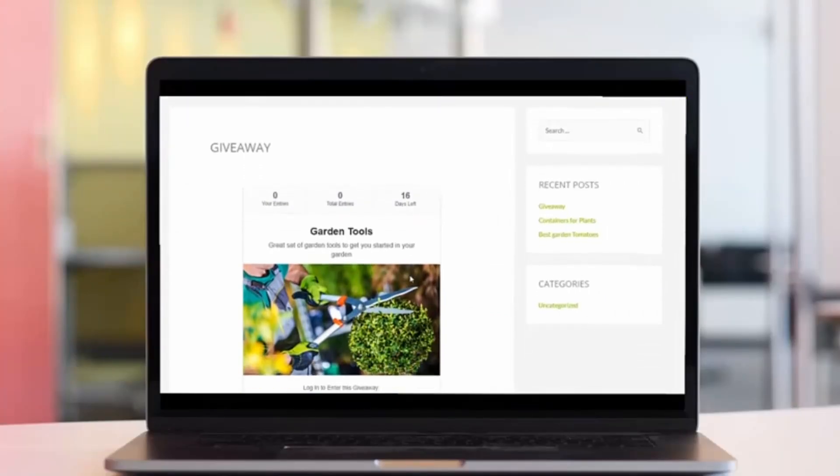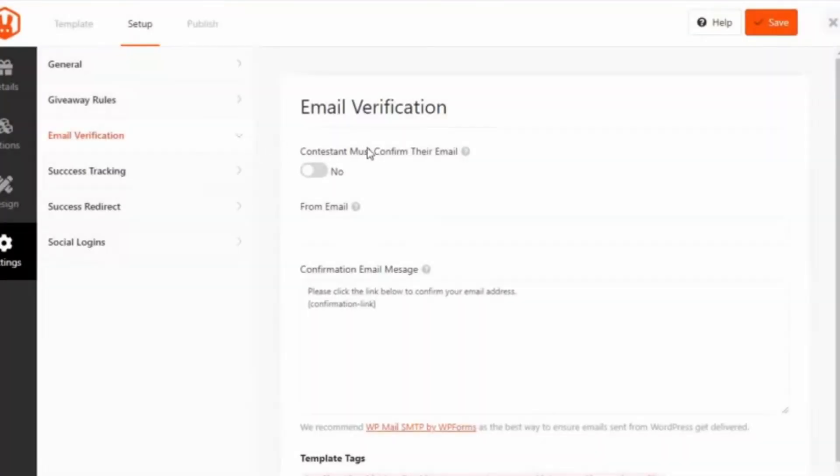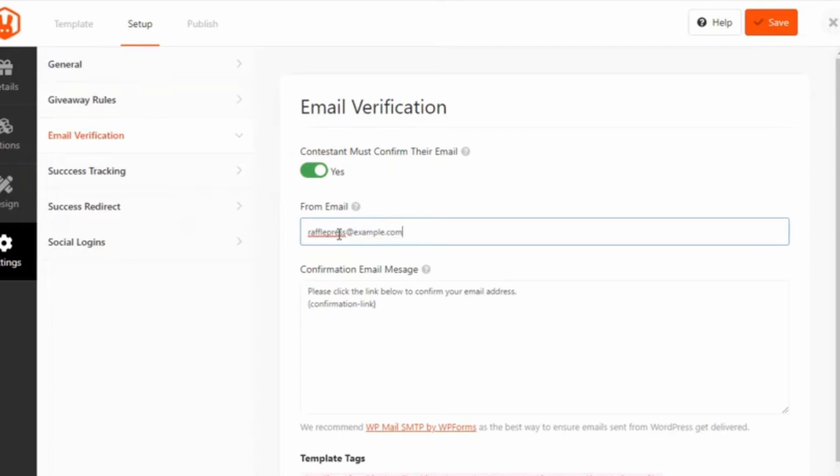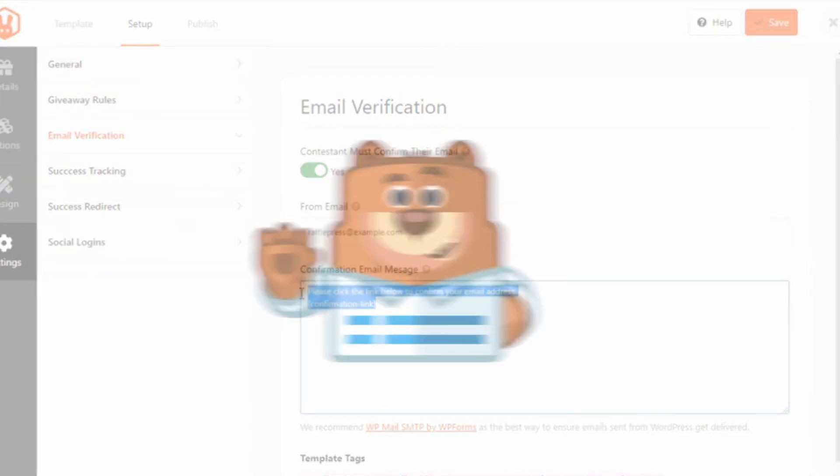you'll find a giveaway action to meet your needs. RafflePress ensures that your giveaways are mobile responsive, and it integrates seamlessly with email marketing services. The pricing starts at $39.50 per year.